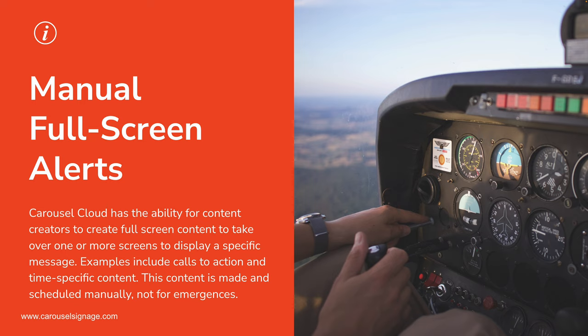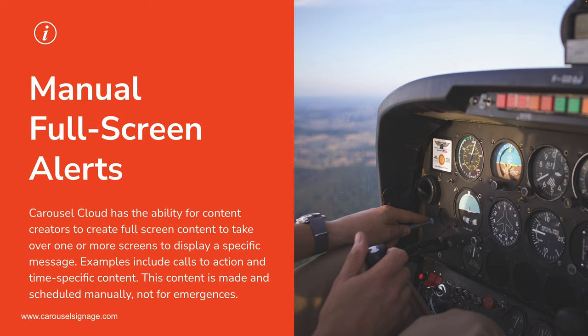In a low priority situation, users might want to manually post something, maybe an urgent call to action or a time specific event. Say that the play is happening right now in the auditorium, and you want to have the play's poster and instructions, or you want to take over the screen to mention that the company meeting is happening soon or right now. Manual setup of full screen overrides and even scheduling of those overrides can be made within Carousel manually to take over screens.